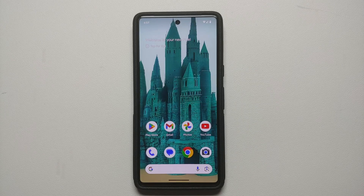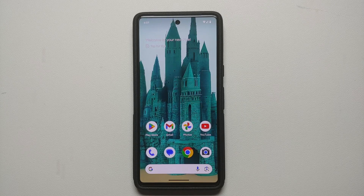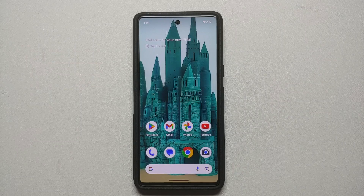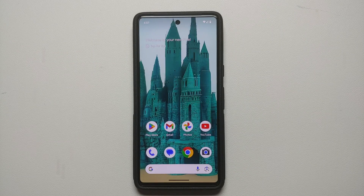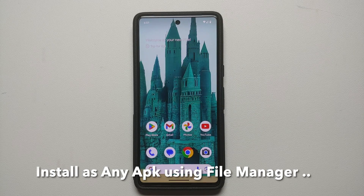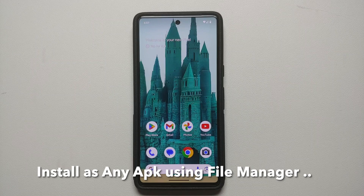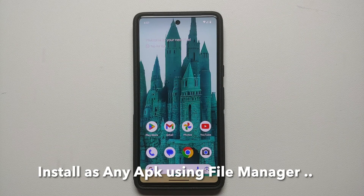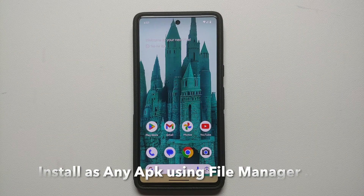In case you are interested in the APK, it is linked in the description of the video. Before you download it, do note it will only work on Android 14 QPR beta builds at the time of recording this video — it is not working on Android 14 stable builds and will crash your wallpapers application.